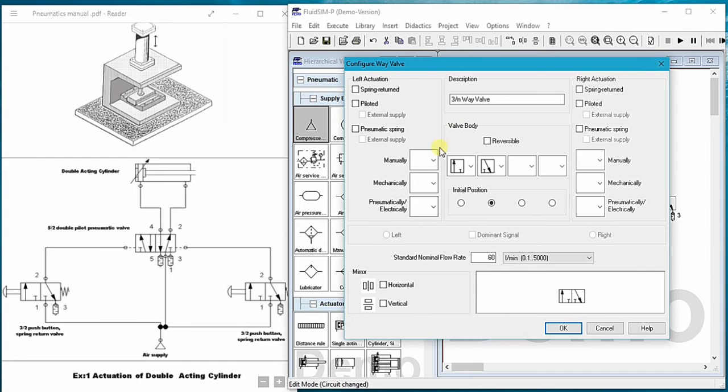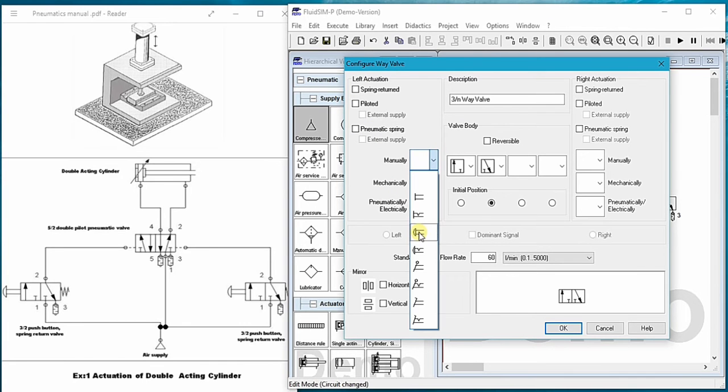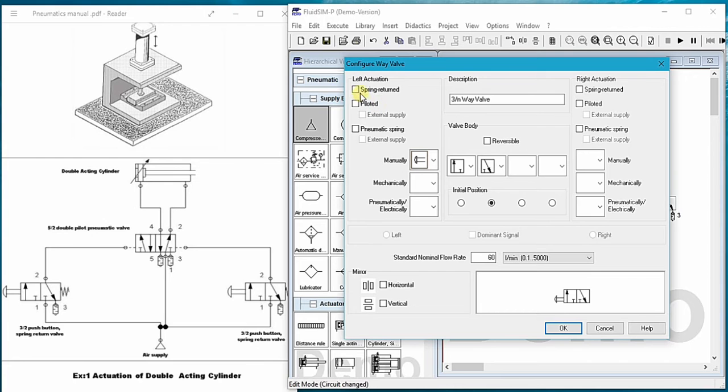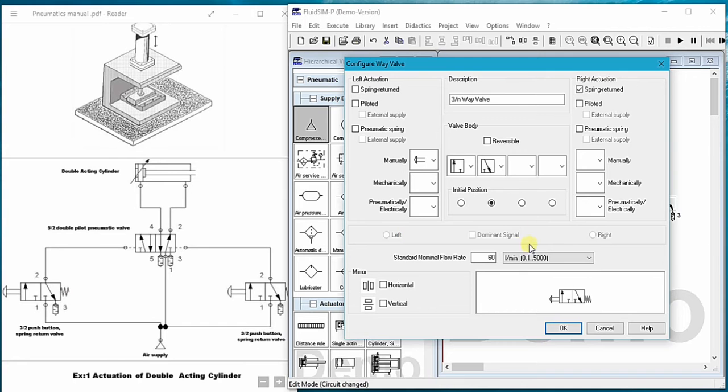Properties, this one. Push button manually. And here select the spring return as shown in the diagram.